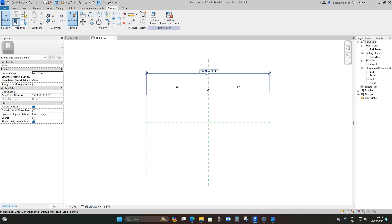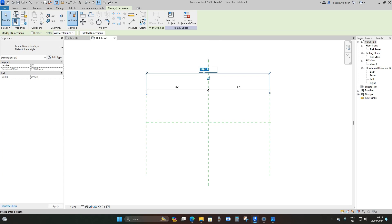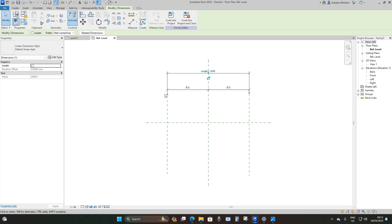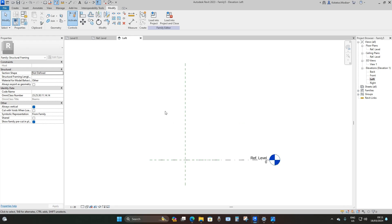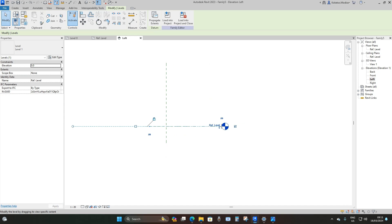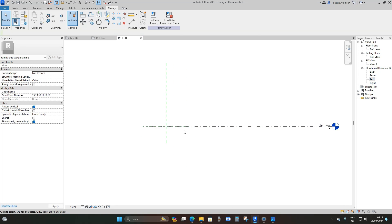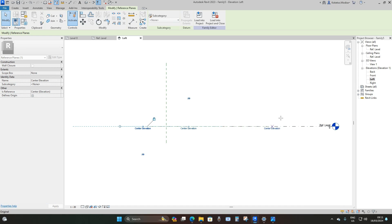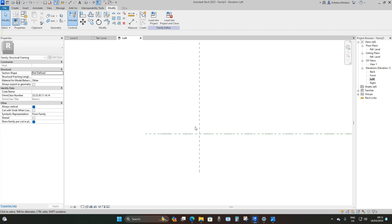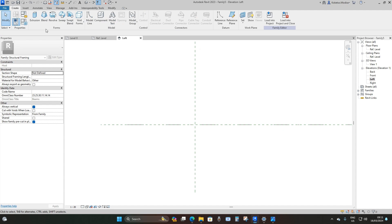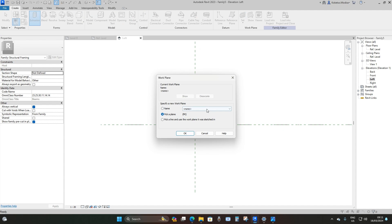I'm going to reduce the length and make it 2000 millimeters, then go to the left elevation and extend the reference line and the reference plane. We're going to use this as our insertion point, so I'll go to Create > Extrusion > drop down, then Reference Plane Left.